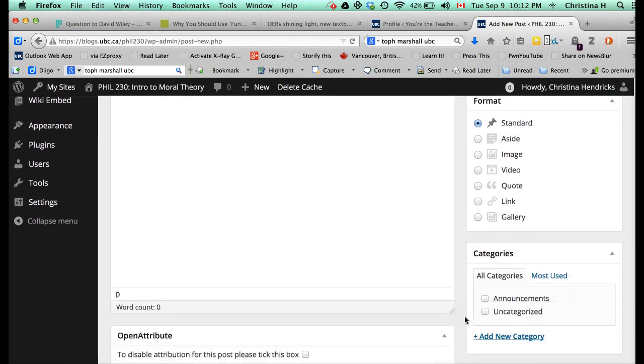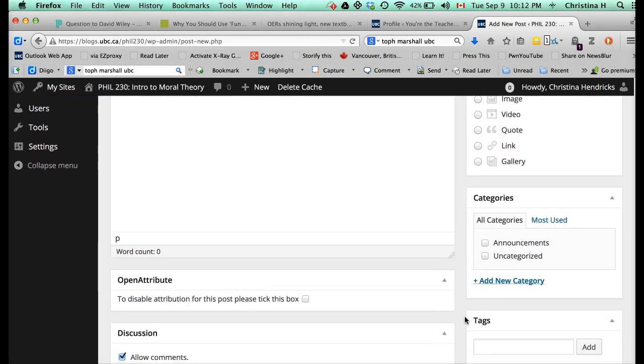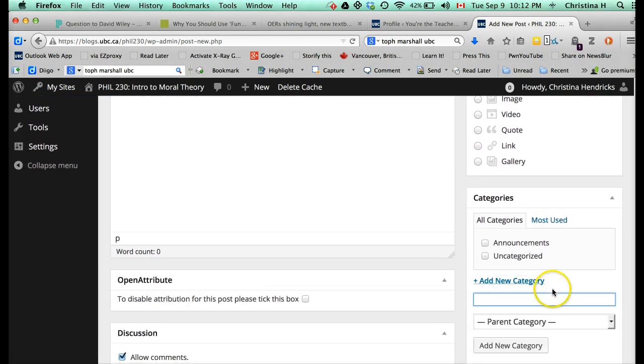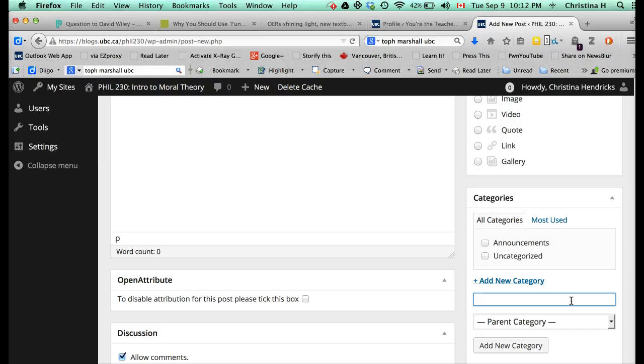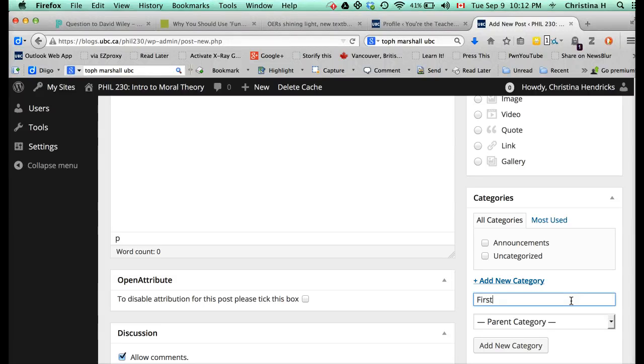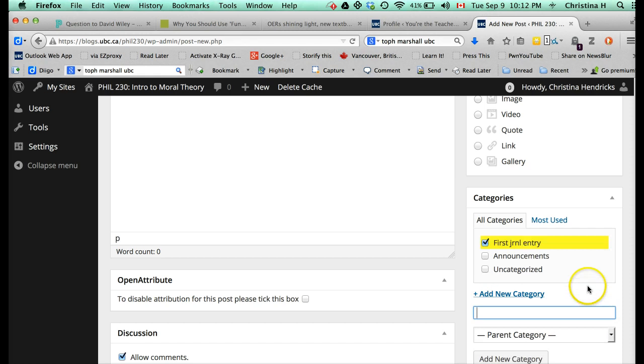Now, the one thing that I haven't added yet but I can add right now is the category. So let me call this, I'll just do categories for each Journal Entry. So first, I'm going to make these smaller, Entry. And I'll just make that a new category. And then I'll have second Journal Entry, third Journal Entry, fourth Journal Entry, etc.